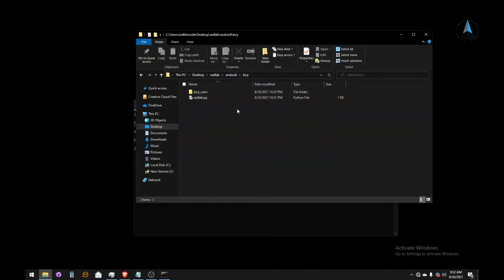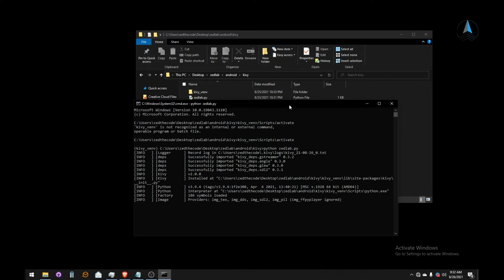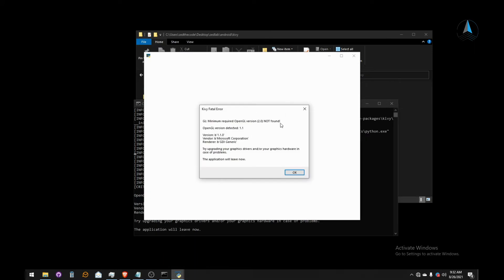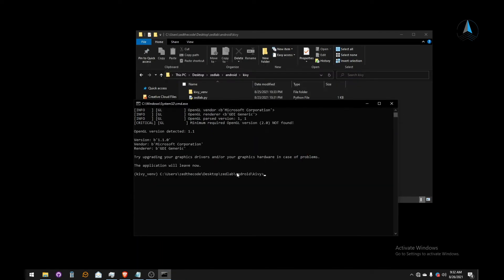I'm going to run the code — run this command: 'python zdrop.py' and hit Enter. This is the error we are going to eliminate: 'Kivy photo error — GL minimum required OpenGL version 2 not found.' When we press OK it disappears, but the application closes automatically because of that missing minimum required OpenGL.